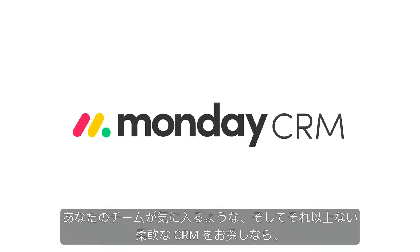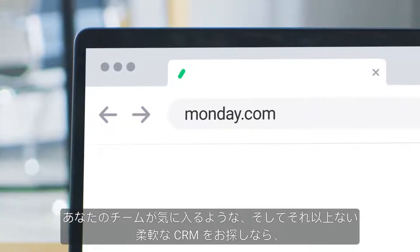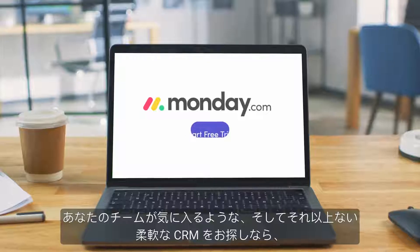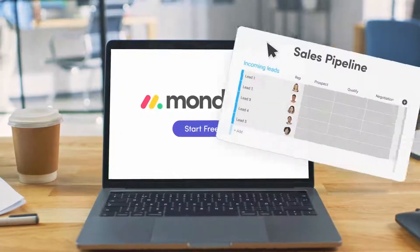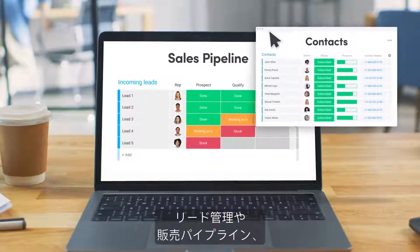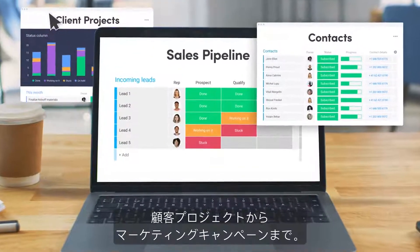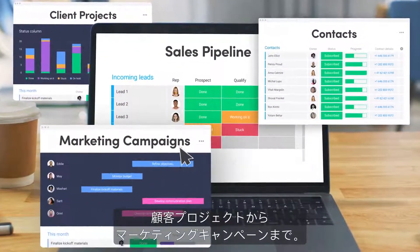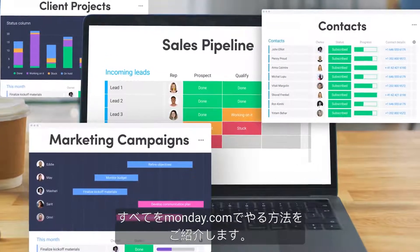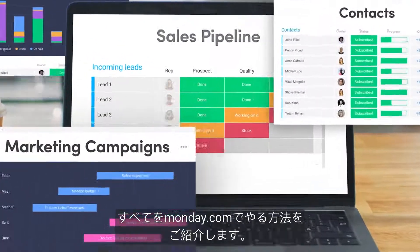If you're searching for a flexible CRM that your team will love, look no further. From lead management and sales pipelines to clients' projects and marketing campaigns, I'll show you how to do it all with Monday.com.